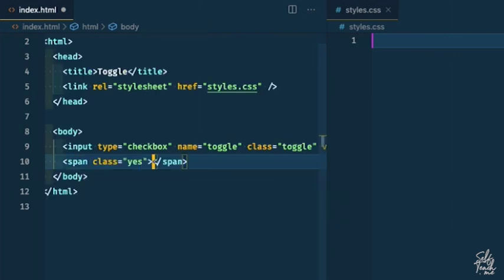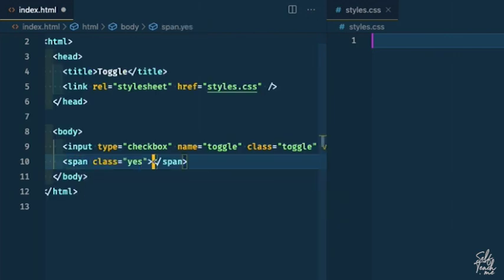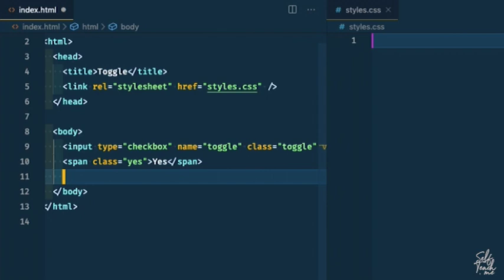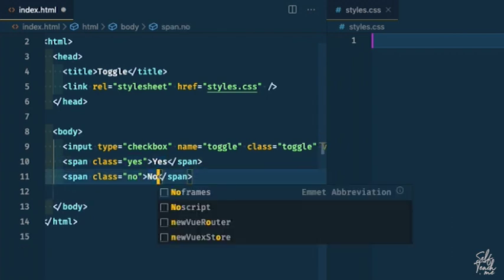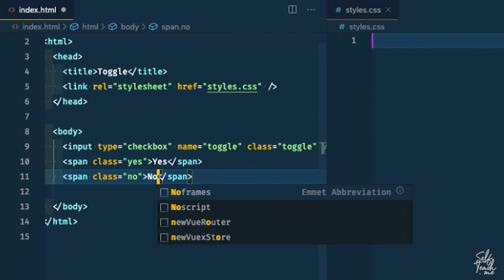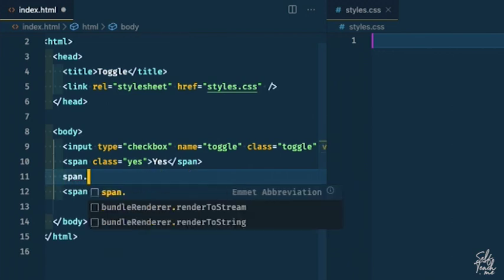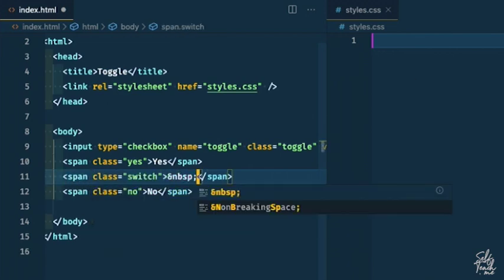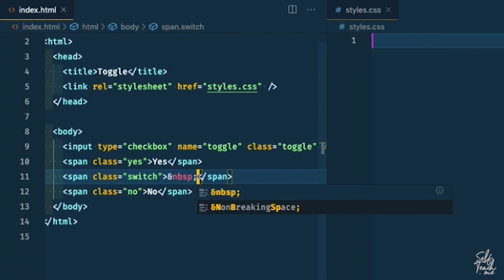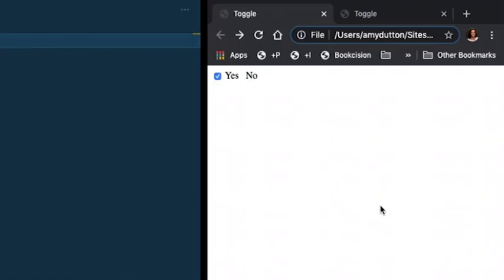Then I want to have a span with a class of yes and another span with a class of no. So these are the items that are going to go on either side of our switch. And then we need our switch itself. I'm just going to put a non-breaking space inside. So if I give this a save and a refresh, you'll notice that I have all the elements so far.